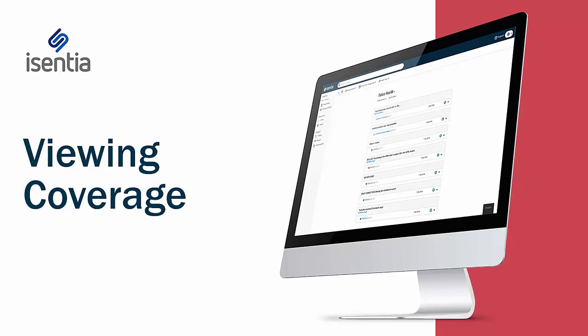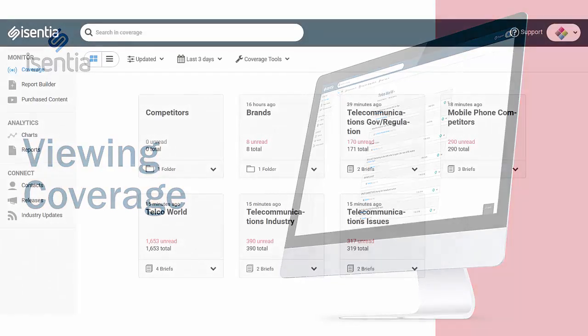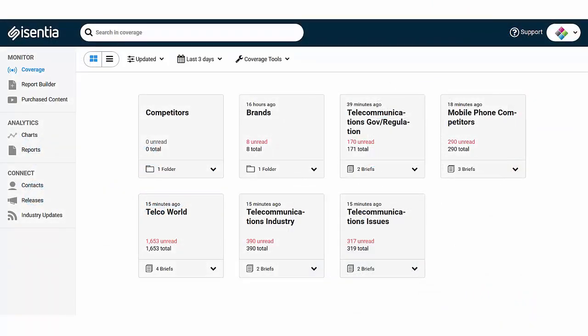When you log in to Media Portal, you'll be taken to the coverage landing page in the monitor area.